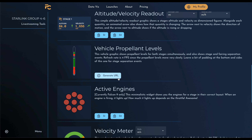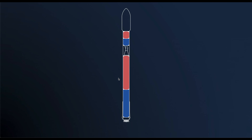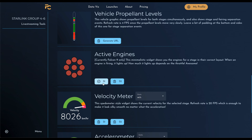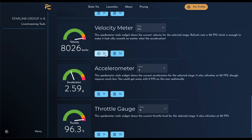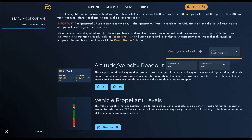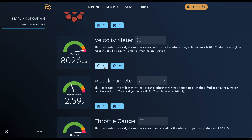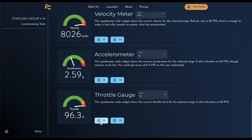We can do this exact same process for all the other widgets, like a vehicle schematic with propellant levels for each tank, which also shows stage separation animations. The active engines widget shows the engine layout for the chosen stage and which engines are firing — pretty cool for Falcon 9 or Starship launches where not all engines fire at the same time. Then we have three speedometer-style widgets showing velocity, acceleration, and throttle. The premium widgets can look completely different depending on what the client wants, and in theory the speedometer-style widget can show any quantity.